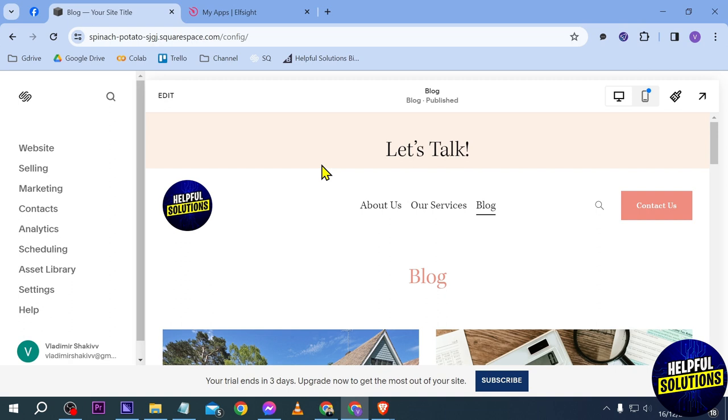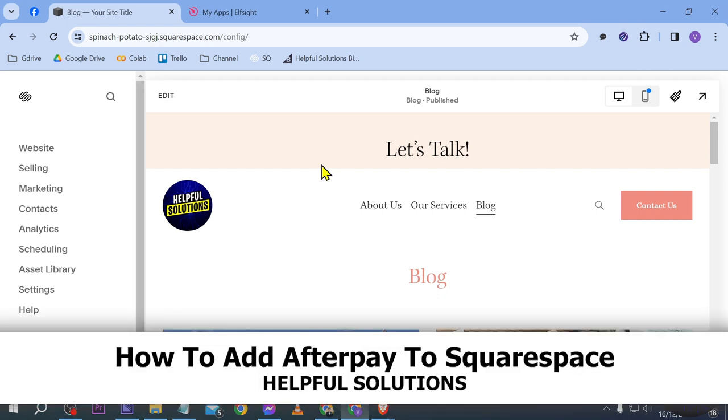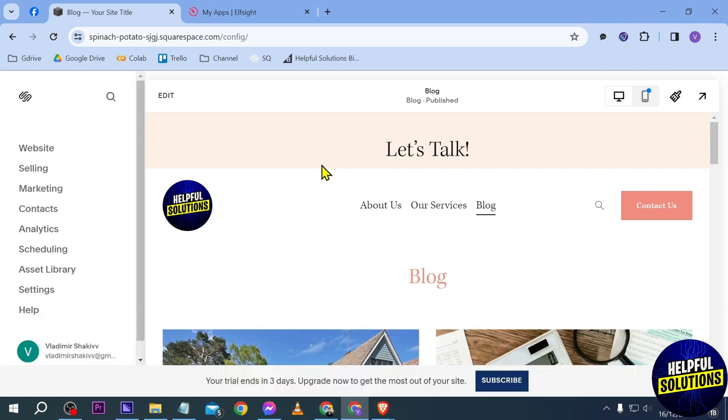Hello guys, welcome to Helpful Solutions. In today's video I'm going to show you how to add Afterpay to Squarespace. Now I'm here on my website right now, and the way that we are going to do this is